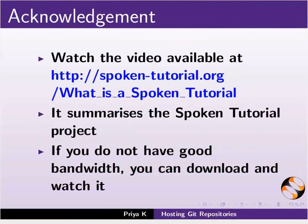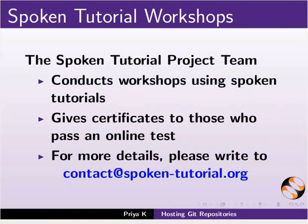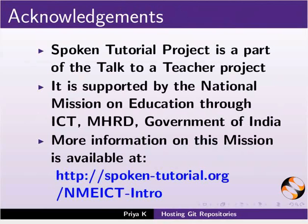The video at the following link summarizes the spoken tutorial project. Please download and watch it. The spoken tutorial project team conducts workshops and gives certificates to those who pass online test. For more details, please write to us. The spoken tutorial project is funded by NMEICT, MHRD, Government of India. More information on this mission is available at the following link. This is Priya from IIT Bombay signing off. Thanks for joining.